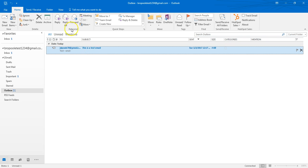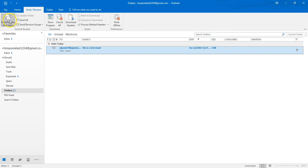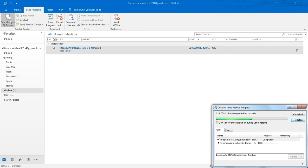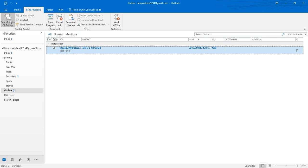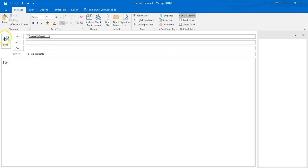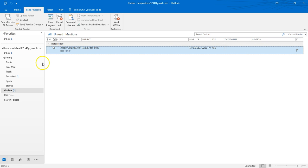Now I can come up here and click Send/Receive and hit 'Send and Receive All Folders.' It'll do its thing. However, you'll notice when it's done, the email is still there — because that email is delayed. So it's not going to send it. Even if you hit Send/Receive, or open it and hit Send, it still doesn't work. It's not going to go anywhere.